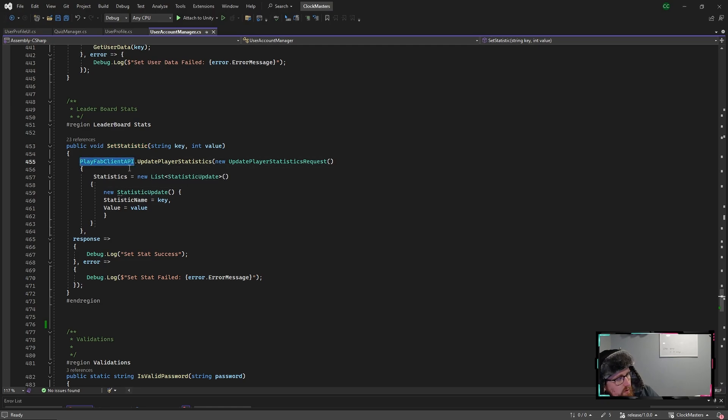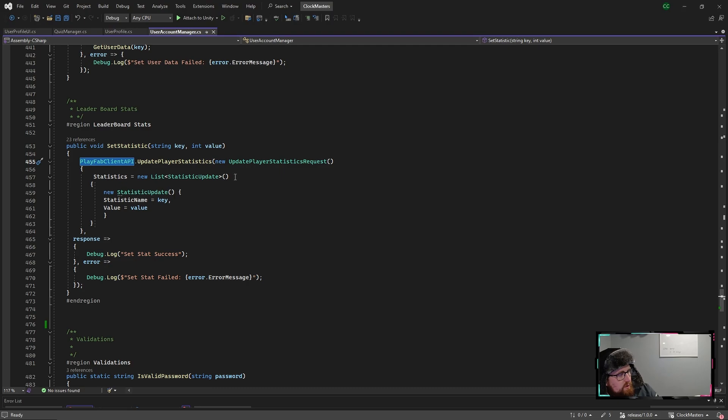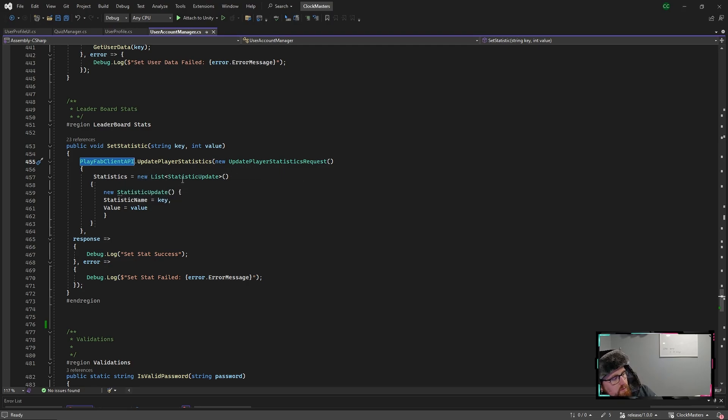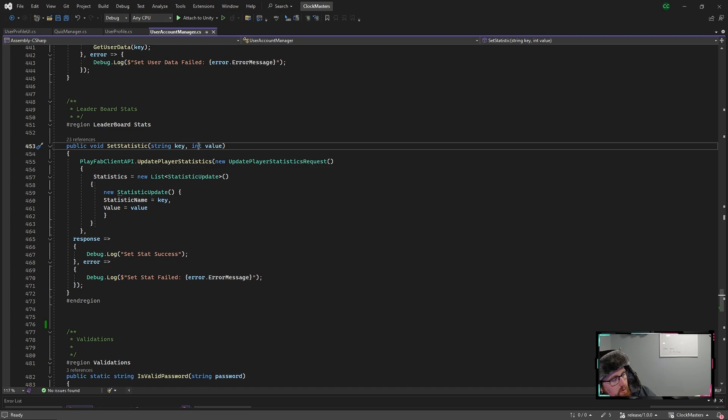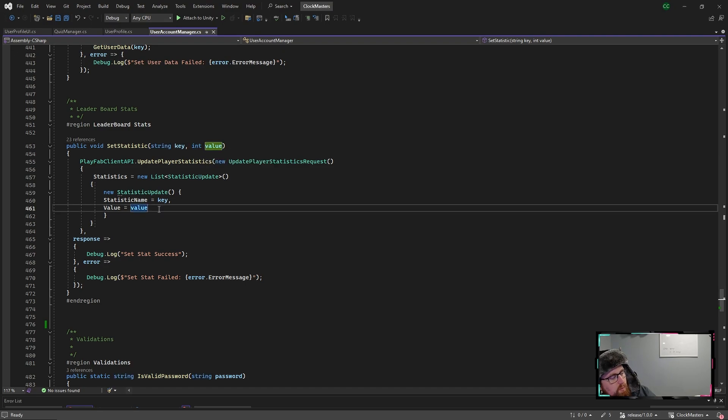And then, so here you can see, we can jump into this set statistic. So we can jump into this method that we have on the user account manager. And again, this is just using the PlayFab client API update player statistics. And as you can see, the request is basically just taking in a new list statistic update. And what we're doing is passing in the key, which we saw is the leaderboard name, and then the value, which is going to be based upon the value we're putting in there.